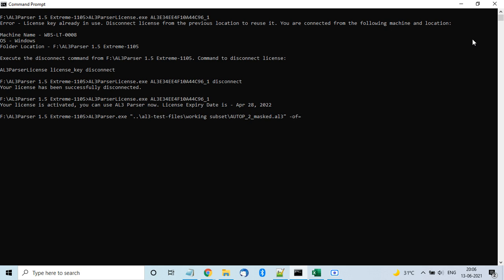You specify the output format using the OF flag — for example, output_format=AMS_map. We support multiple JSON formats; AMS map is one. We also support XML, Excel, PDF, and CSV formats. AMS map is the simplest format giving you key-value pairs. Other JSON formats provide more detail like data type, currency, or date information.